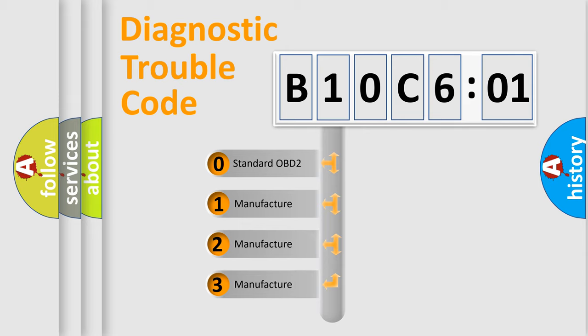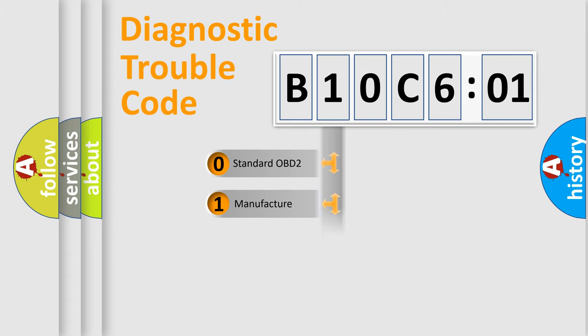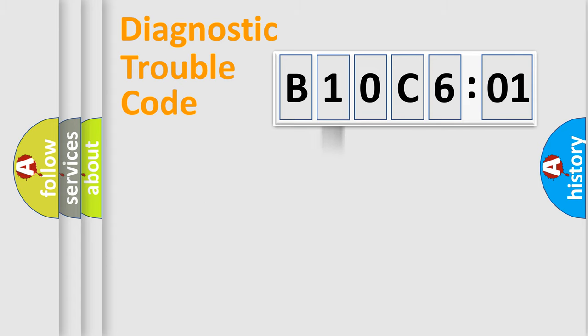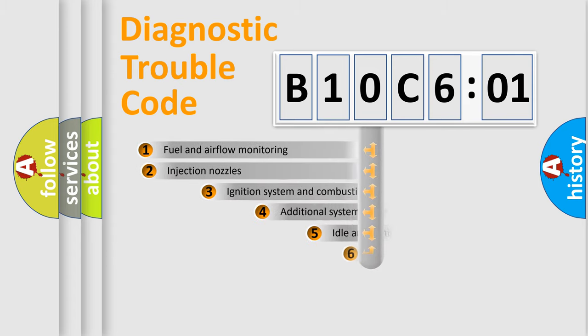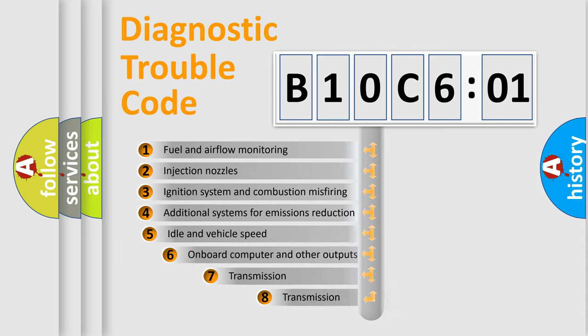If the second character is expressed as zero, it is a standardized error. In the case of numbers 1, 2, or 3, it is a manufacturer-specific expression of the car-specific error.